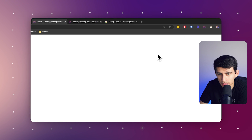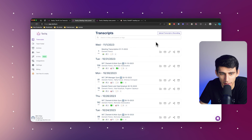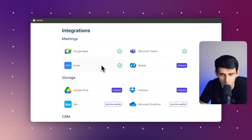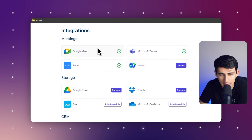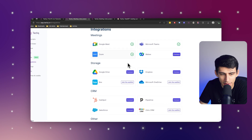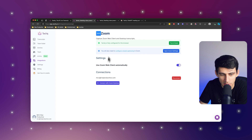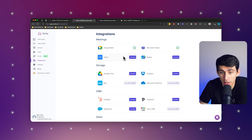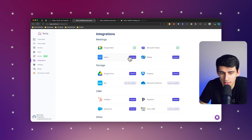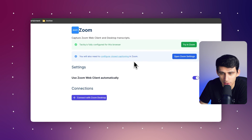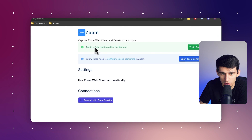Then go to the Tactic website and log in. If you go to the integration section, you can see a myriad of different integrations. But if you're just getting started, it's as simple as pressing connect on integrations like this.